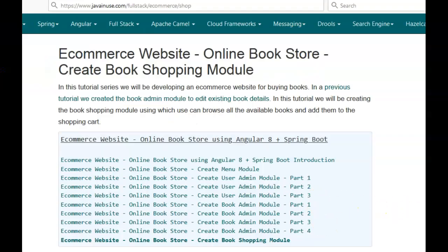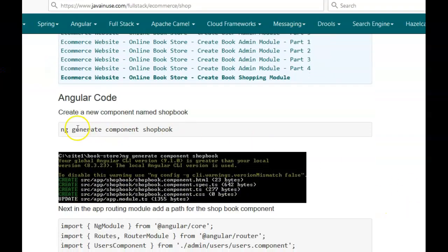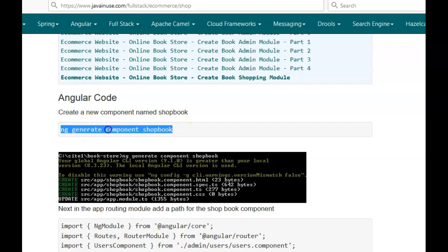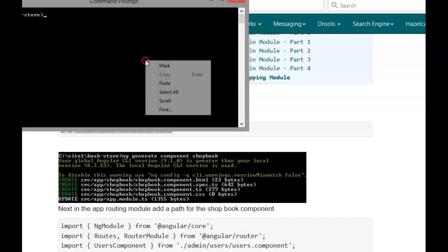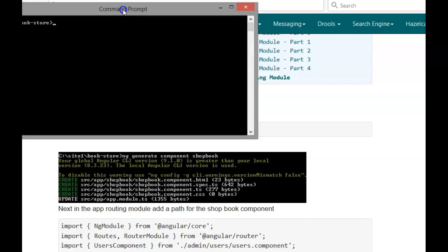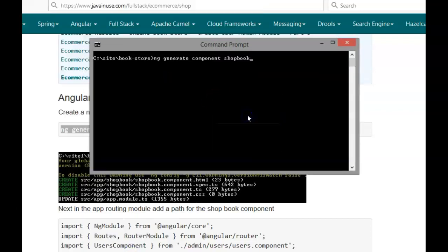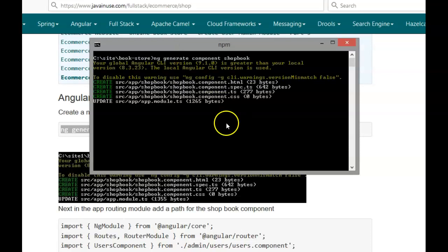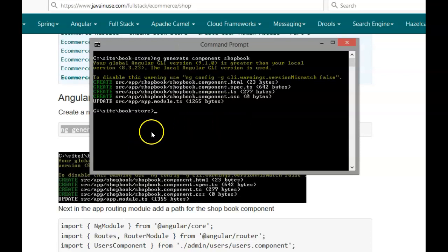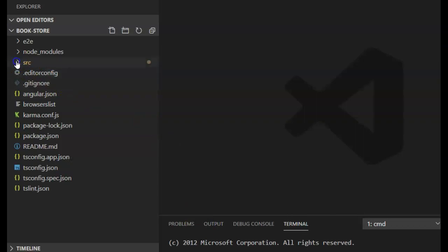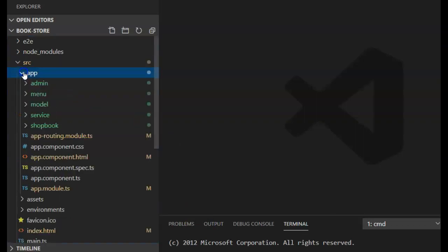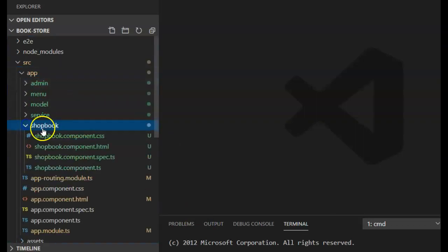So let us begin with the implementation. We'll be creating a new component named ShopBook. The command is 'ng generate component shop-book'. Go to the Angular project and use this command. Then go to the app-routing module — the component has been created for us. Go to Microsoft Visual Studio Code, go to src/app, and here our new component can be seen — it has been created.